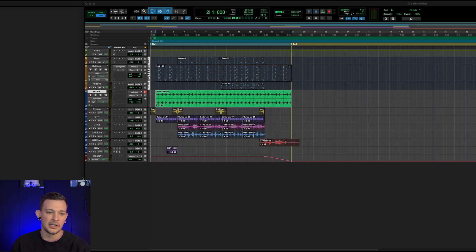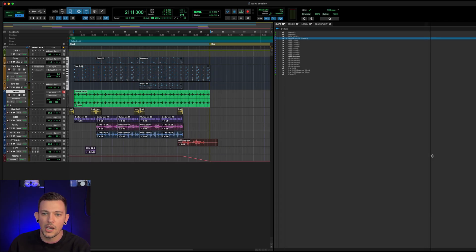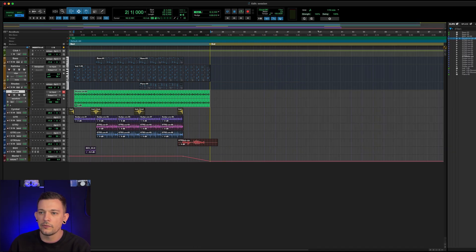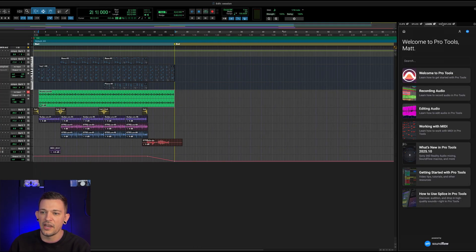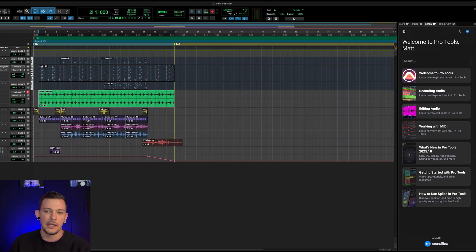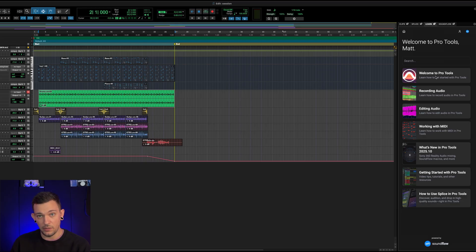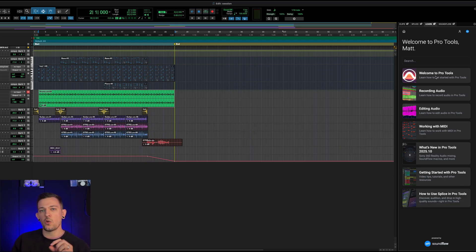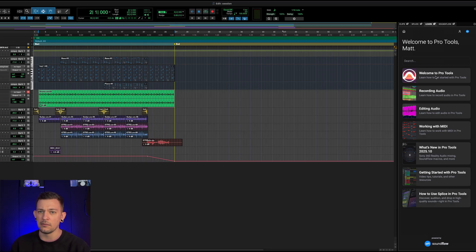I can quit this tutorial at any time. And then let's go back over here to the learn tab again. And you'll see that there are a variety of subjects. So how to work with MIDI, how to record audio, the basic functions of getting started in Pro Tools for the first time. So this is going to help streamline things for new users and make it much more accessible and easy to learn.